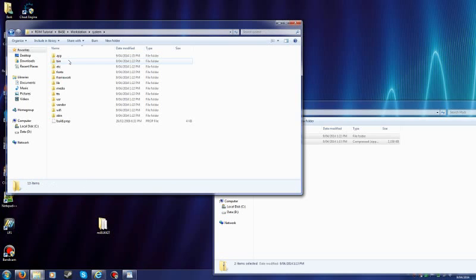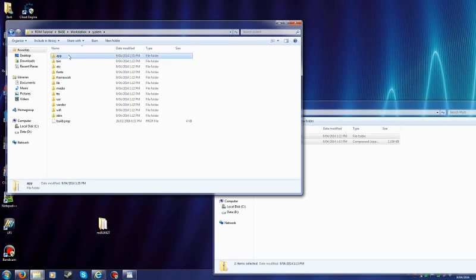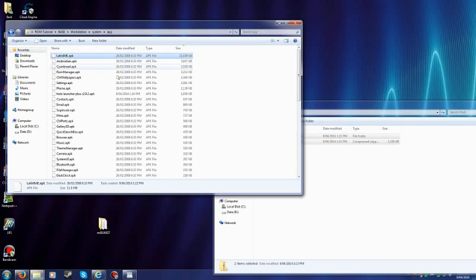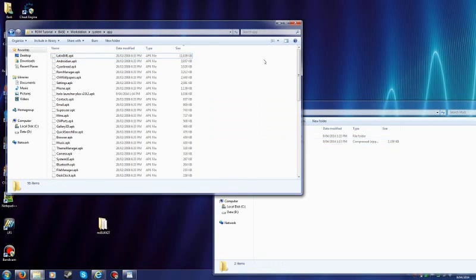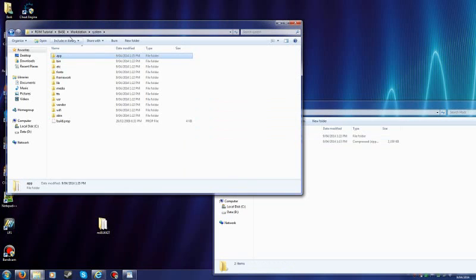I opened System. App. And these are the apps. And what I did was I copied Holo Launcher into here. Now you're not done there.